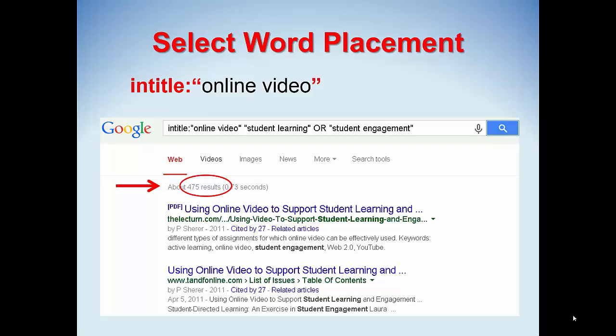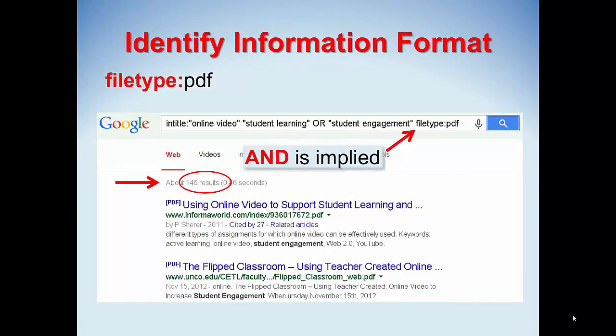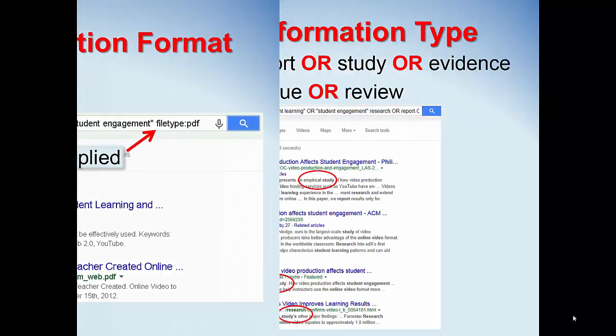Keep going! If you want to restrict a search to files that are more likely to be full text articles, limit your search set to a specific file format. Add the search command FILETYPE:PDF — no space after the colon. Now we're down to 146.